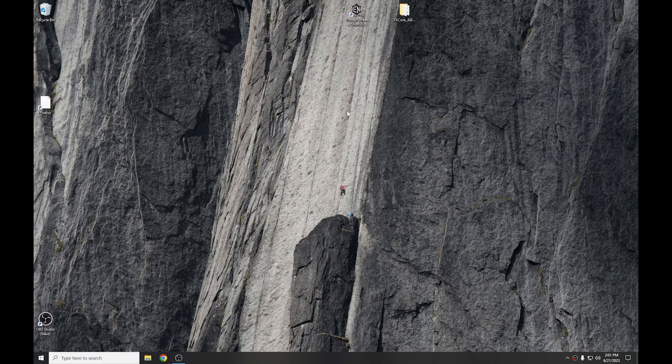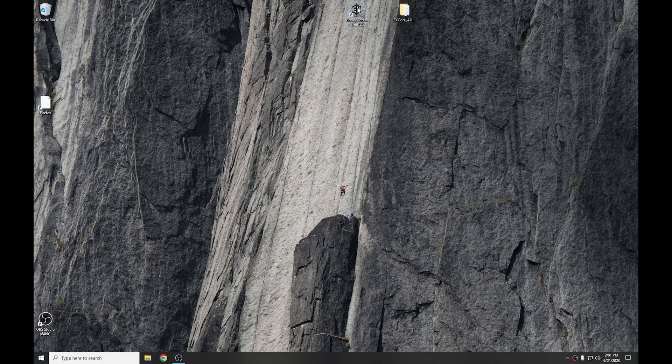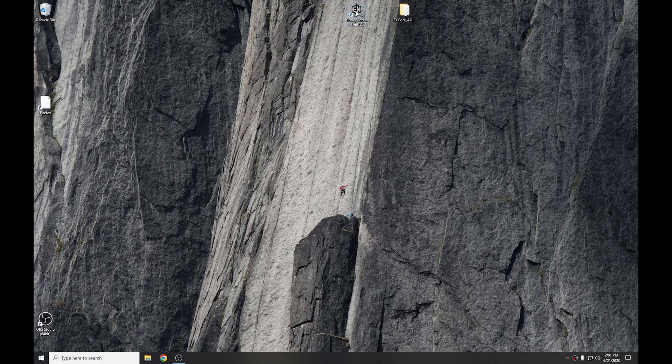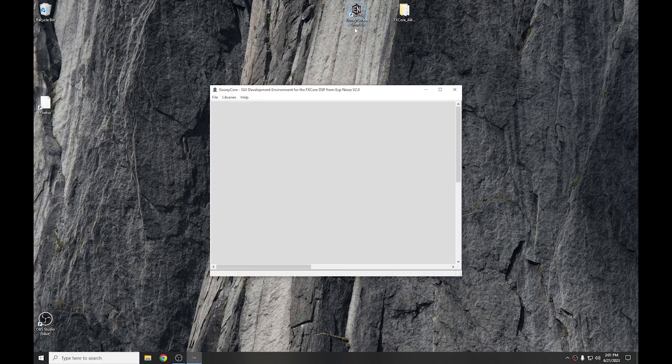This video is more about the differences between 1.5 and 2.0. So, go ahead and start the latest copy of GUI Core.